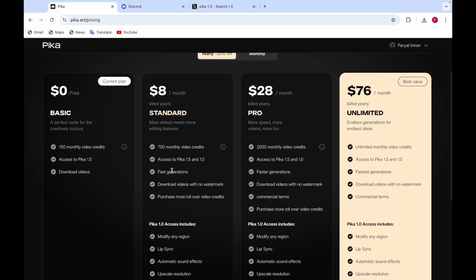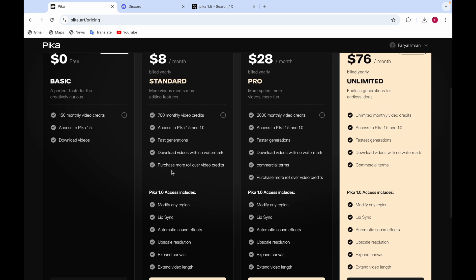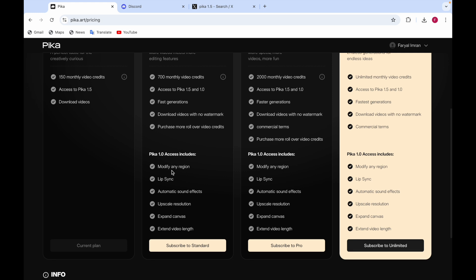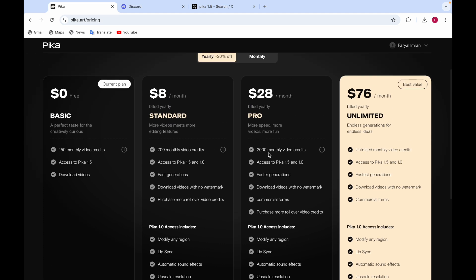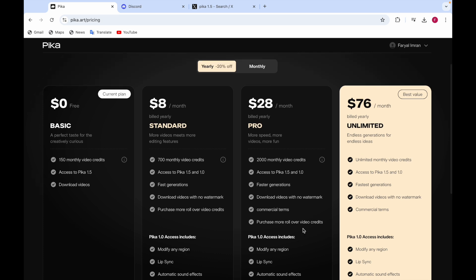The next plan is Standard at $8 per month. It has 700 monthly video credits, access to Pika 1.5 and 1.0, fast generation, and you can download videos with no watermark. You can also purchase more rollover video credits. Pika 1.0 includes modify any region, lip sync, automatic sound effects, upscale resolution, expand canvas, and extend video length.